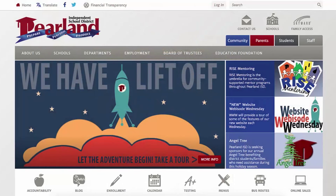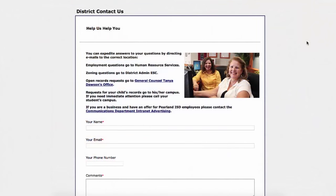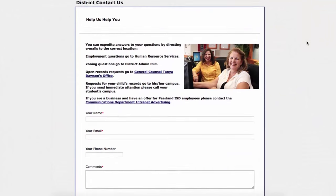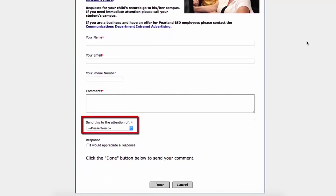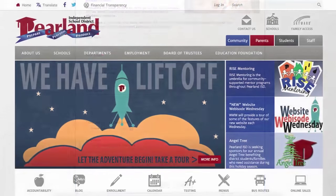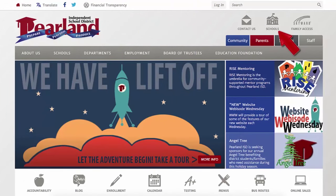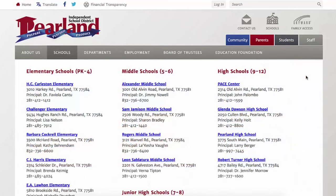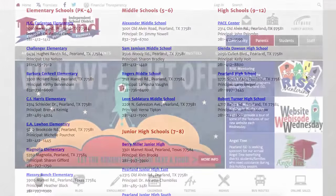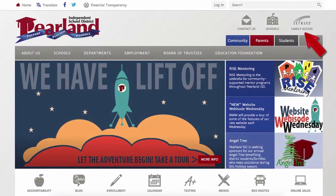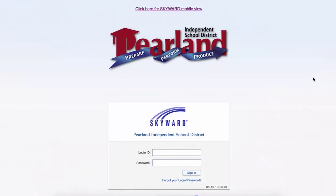Now let's continue our look into the global icons and tabs. Clicking Contact Us opens a fillable form to submit your question or comment. Note there is a selection menu to ensure your submission gets to the proper place. Clicking the Schools icon will take you to Parallon ISD's campus directory, where each school's website can be accessed by clicking the school name. The Skyward Family Access link will direct you to Skyward's login page.